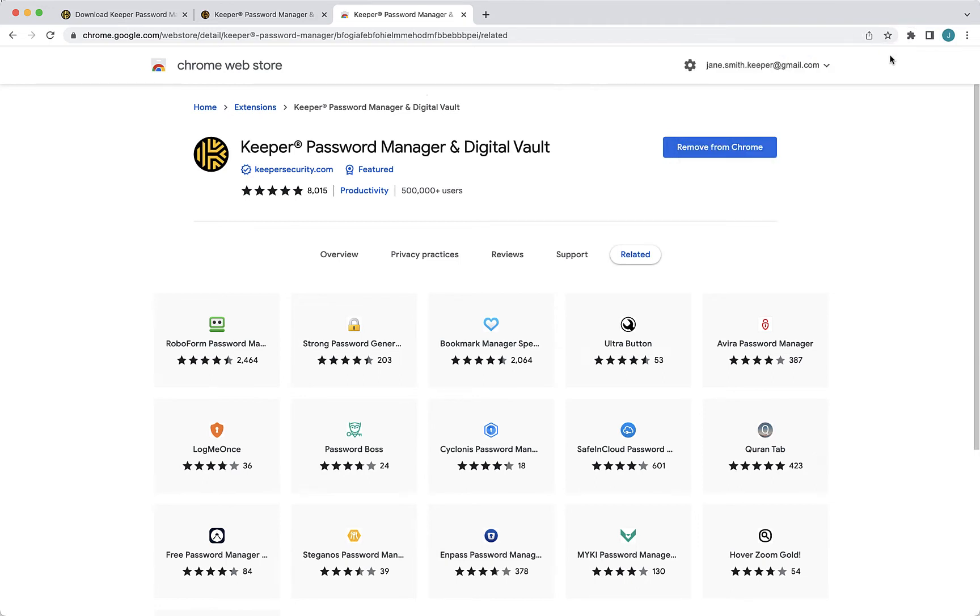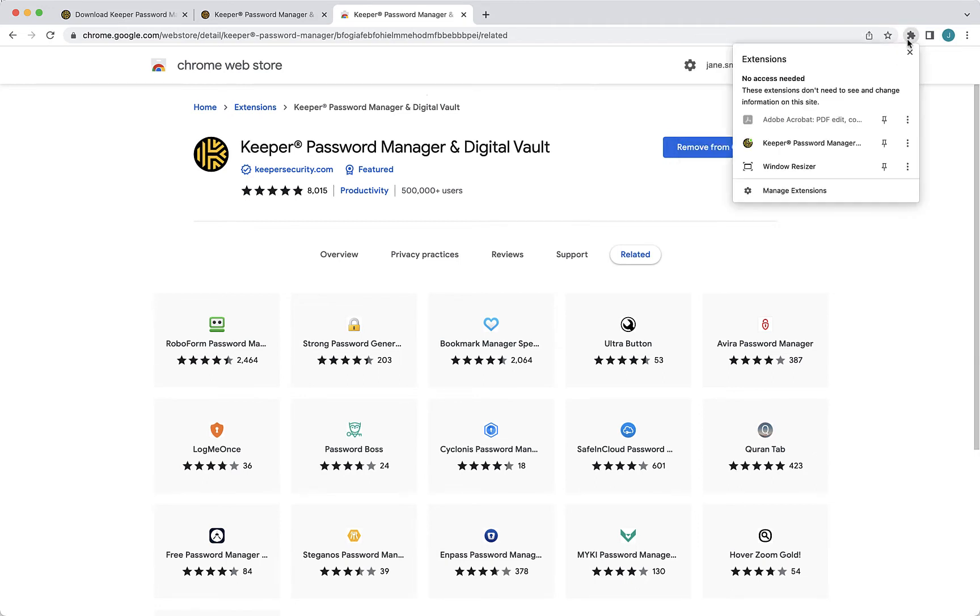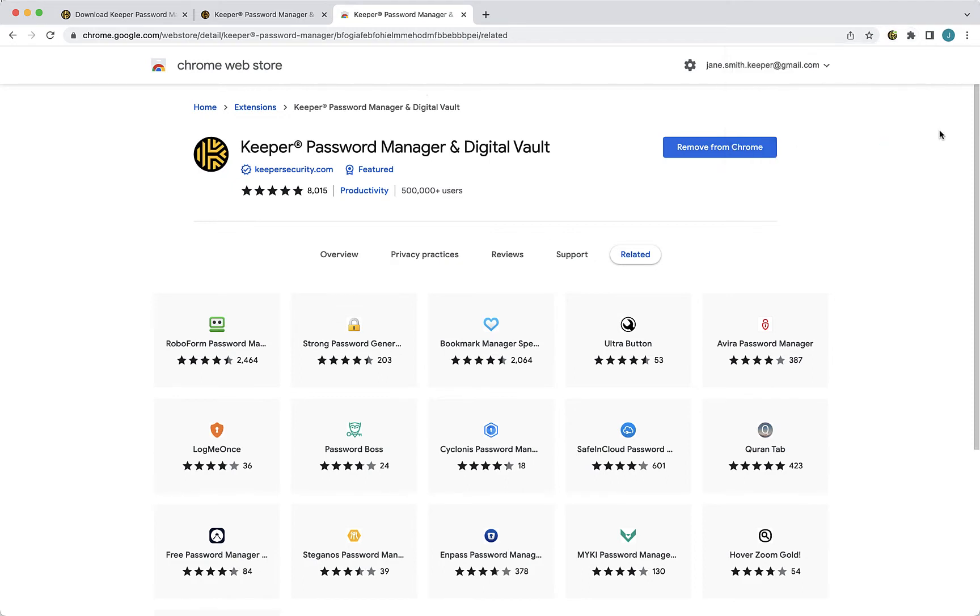If you are on a Chrome or Edge browser like I am here, be sure to pin the extension to ensure it's visible in your browser window at all times. Once installed, the Keeper icon will appear on the upper right corner of your web browser window, with the exception of Safari, where it will appear left of center.